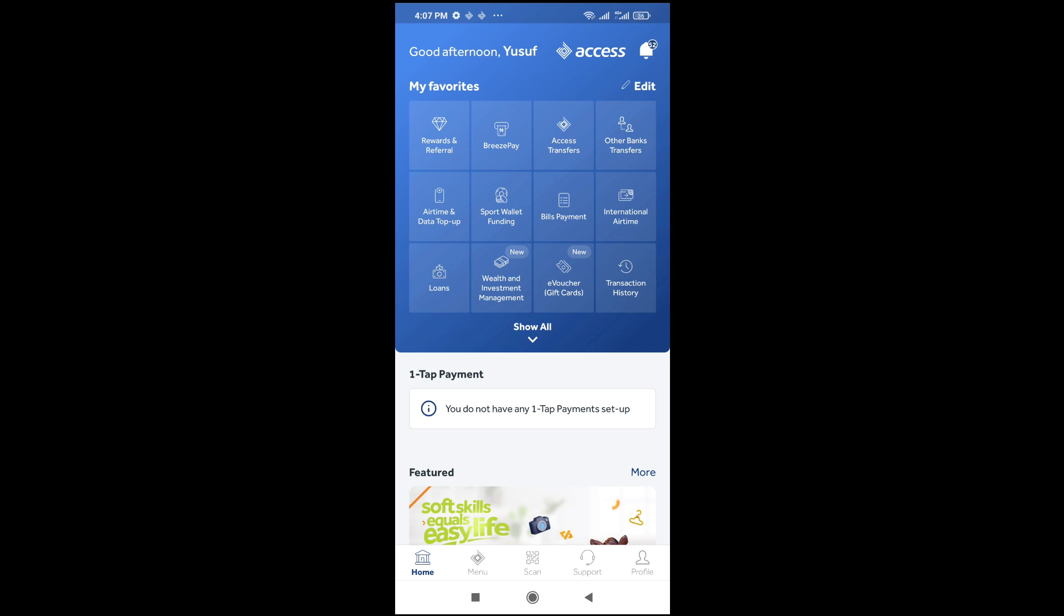To do this, just log into your app. As you can see, I've logged into this one already.